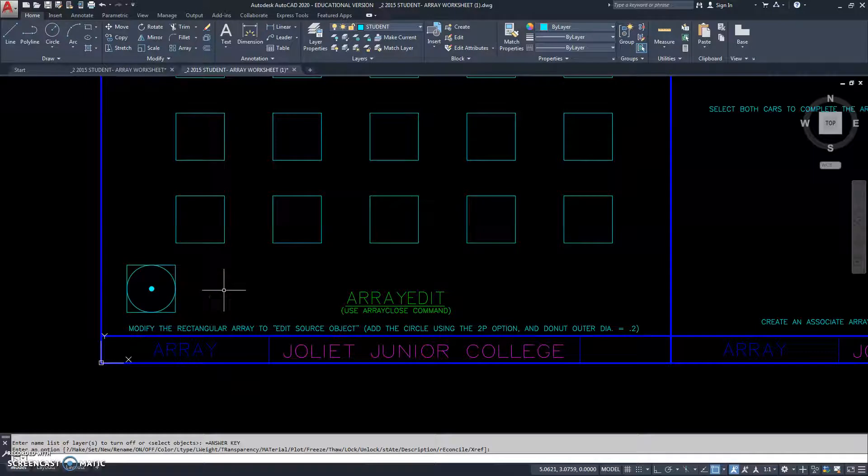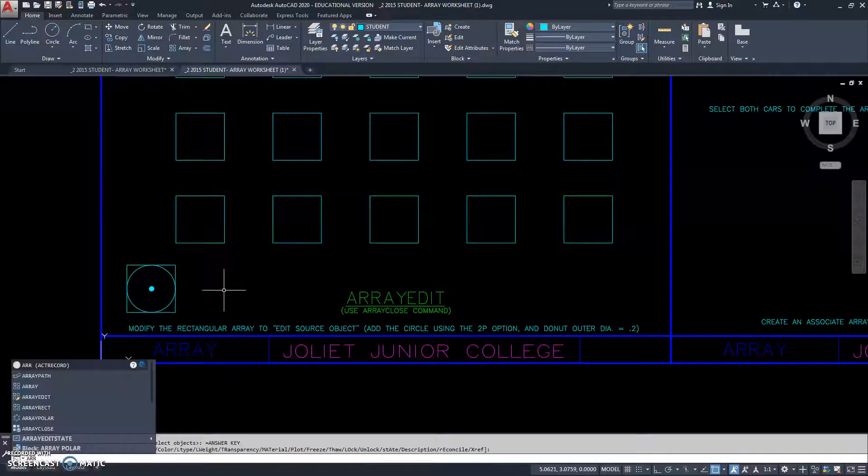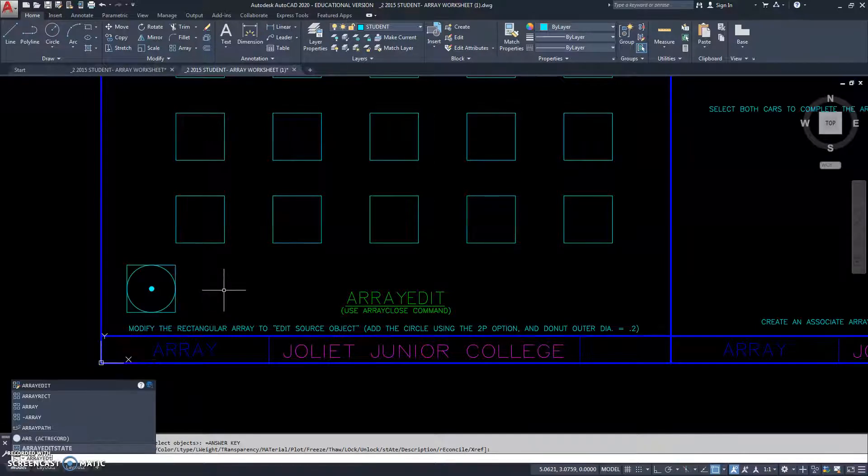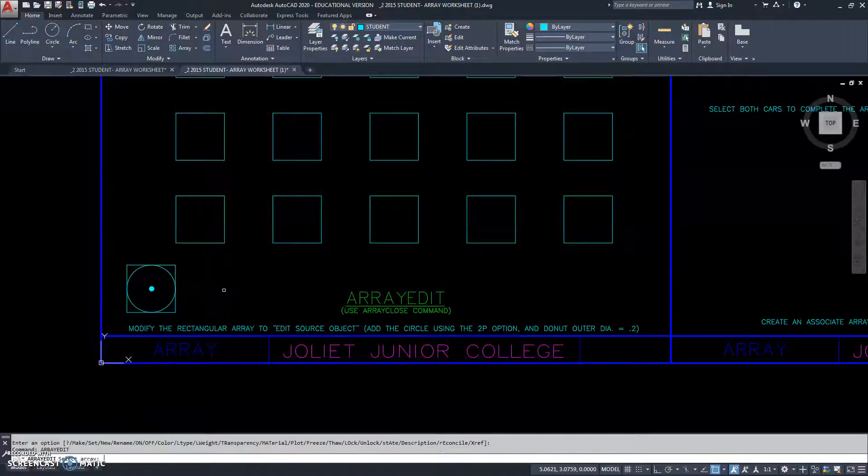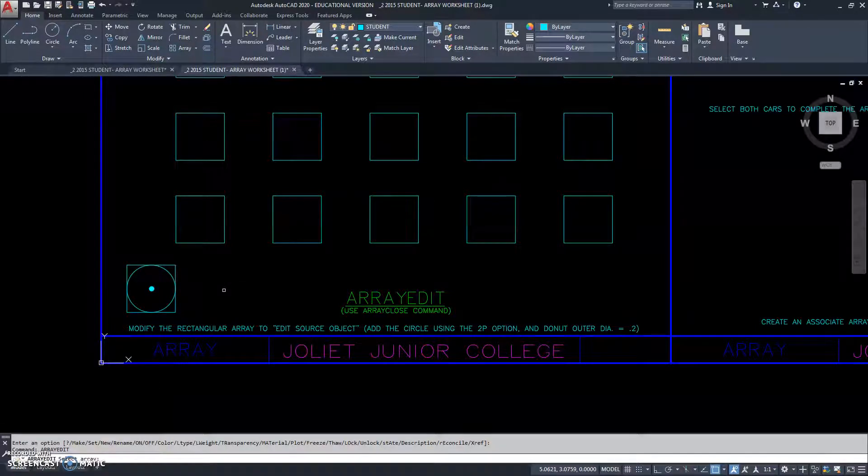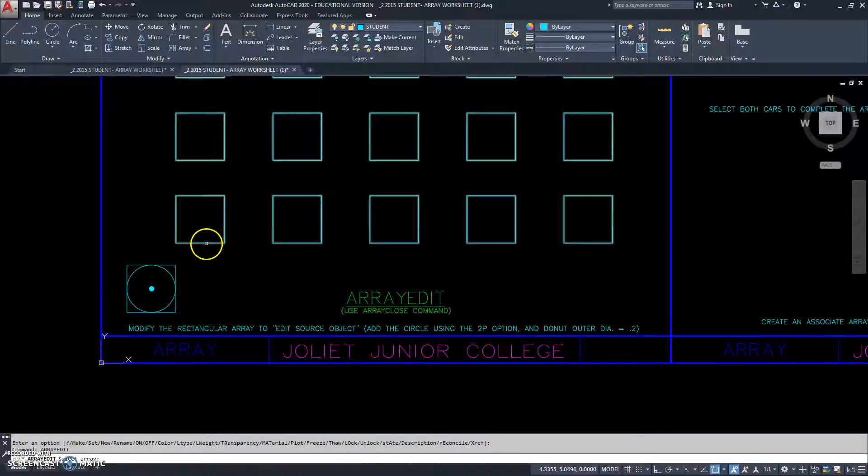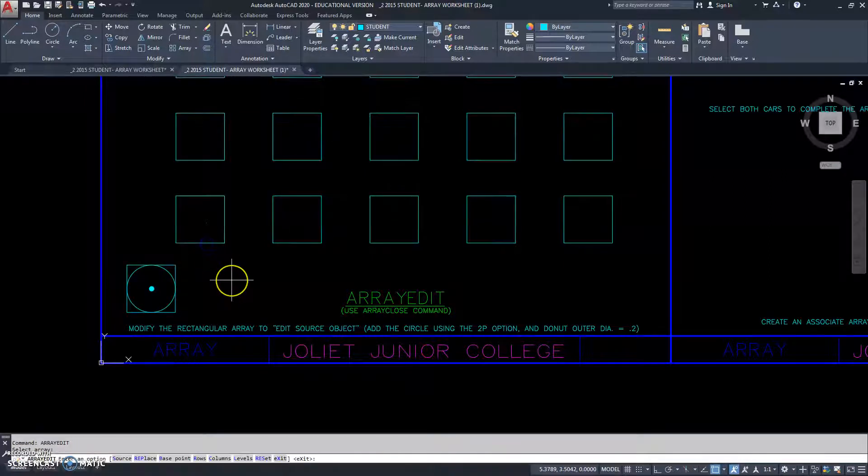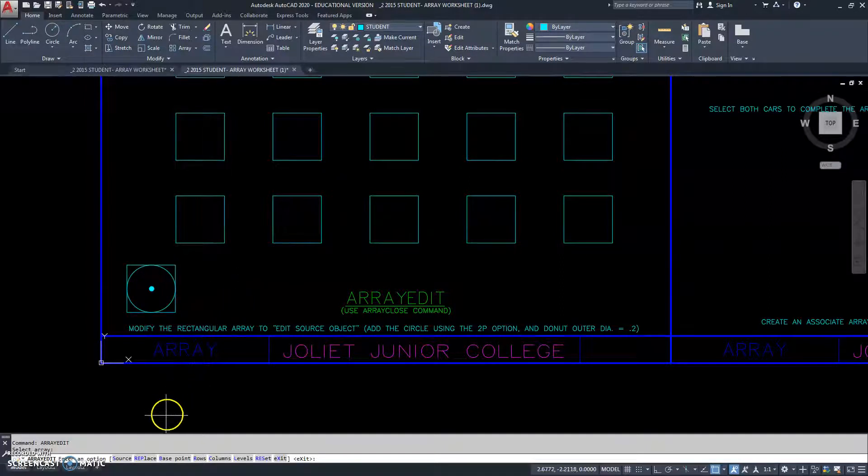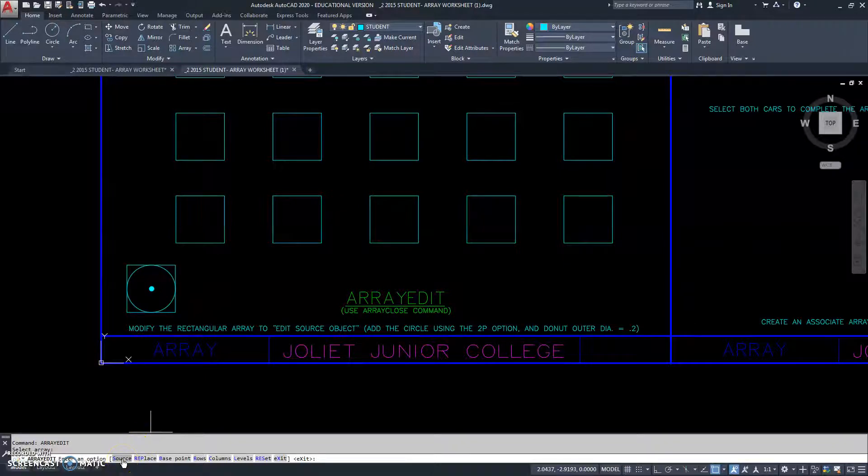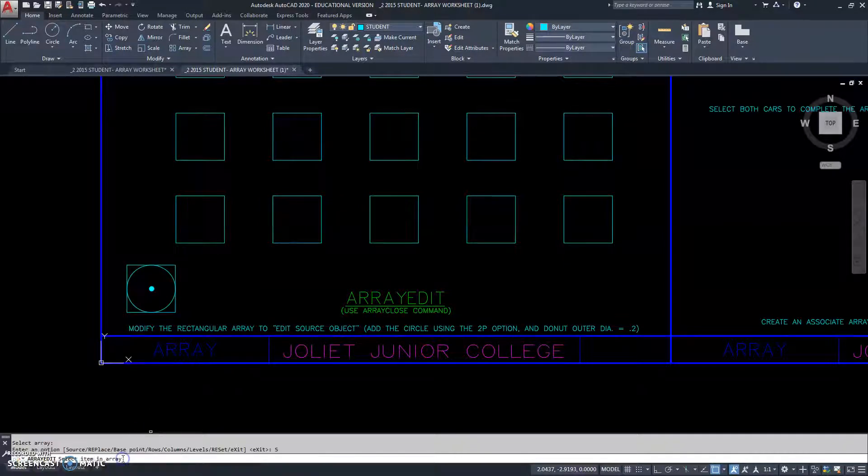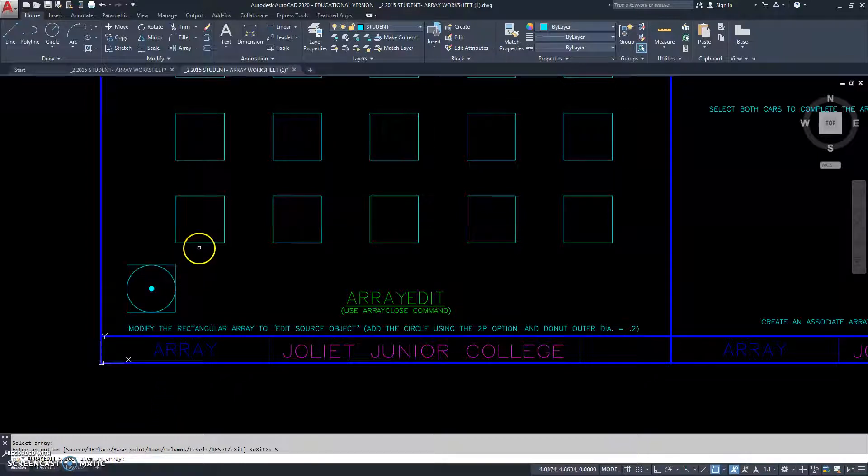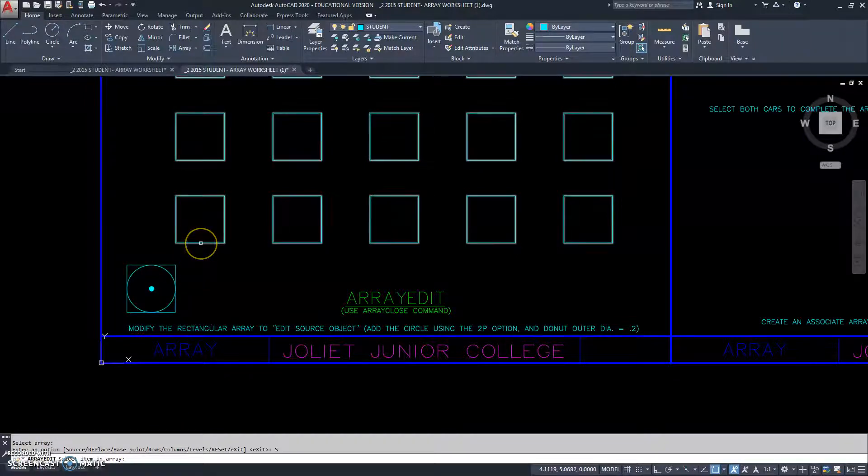So, we're going to type array edit. And we're being asked to select the array. Then we have some options come up. And the options we're going to deal with here is source. We're going to deal with the source option. So, I click on it. And then it says, select an item in the array that's going to be what we're going to modify. So, I'll select this one.